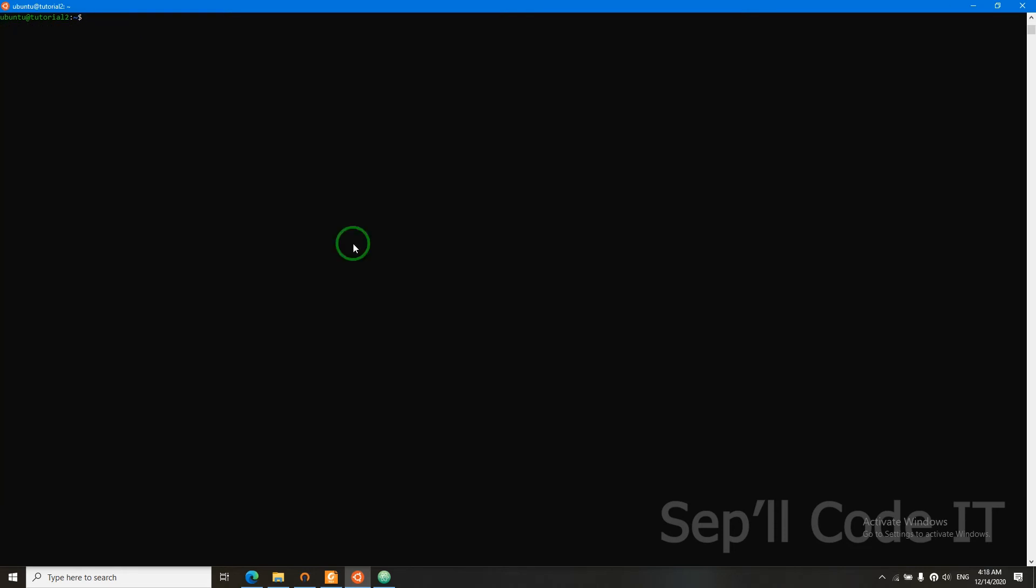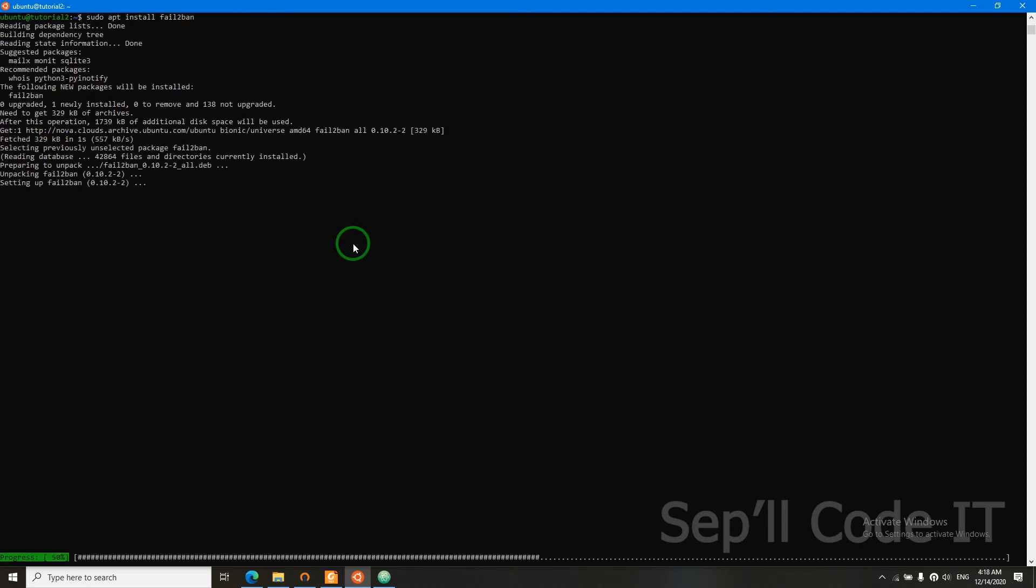Now I'm going to teach you how to make your server secure from brute force attacks using fail2ban. And I will teach you how to configure it. So first we need to install fail2ban: sudo apt install fail2ban.